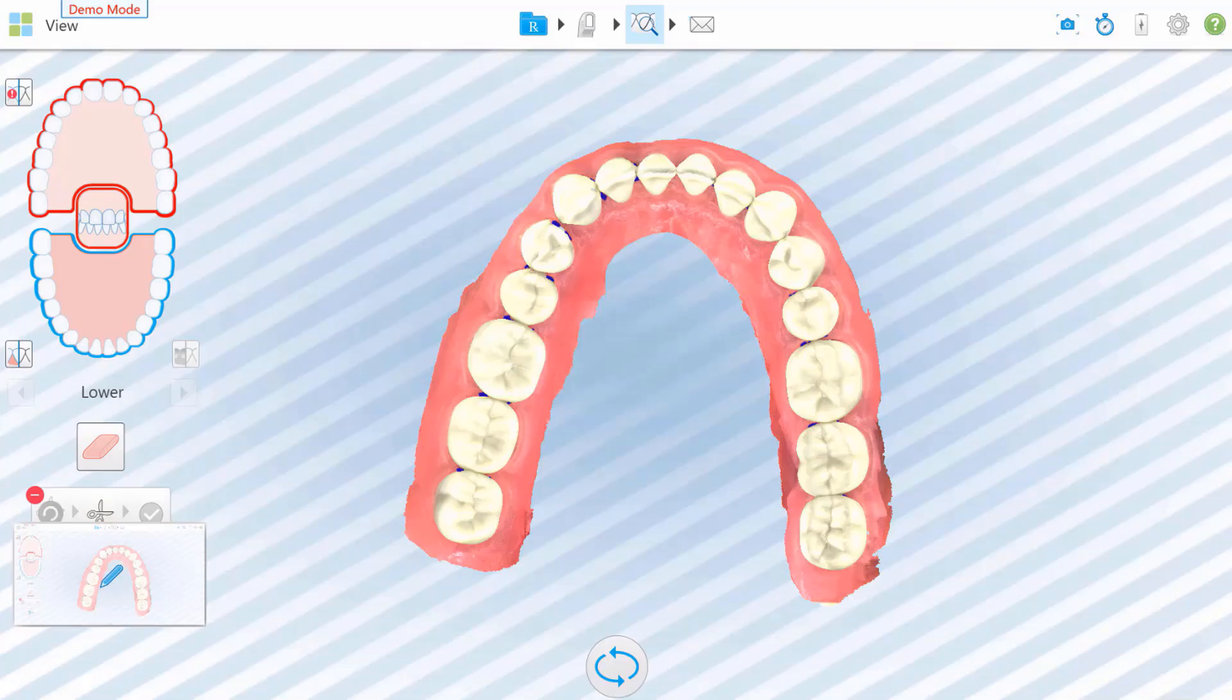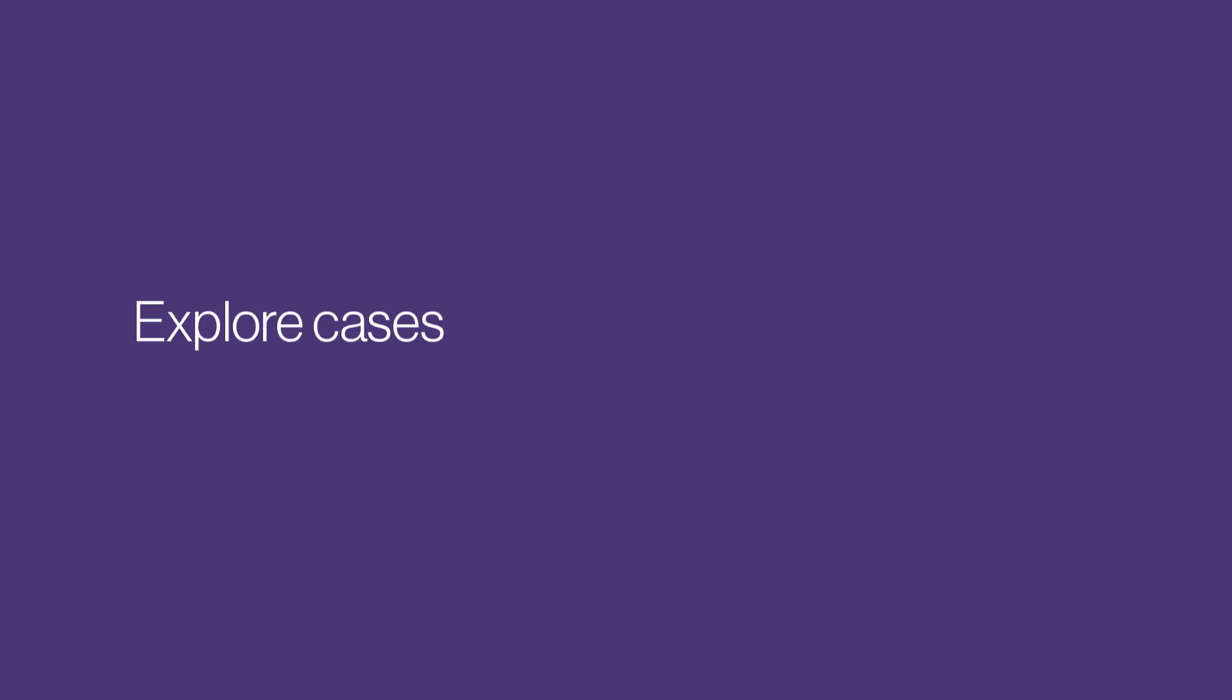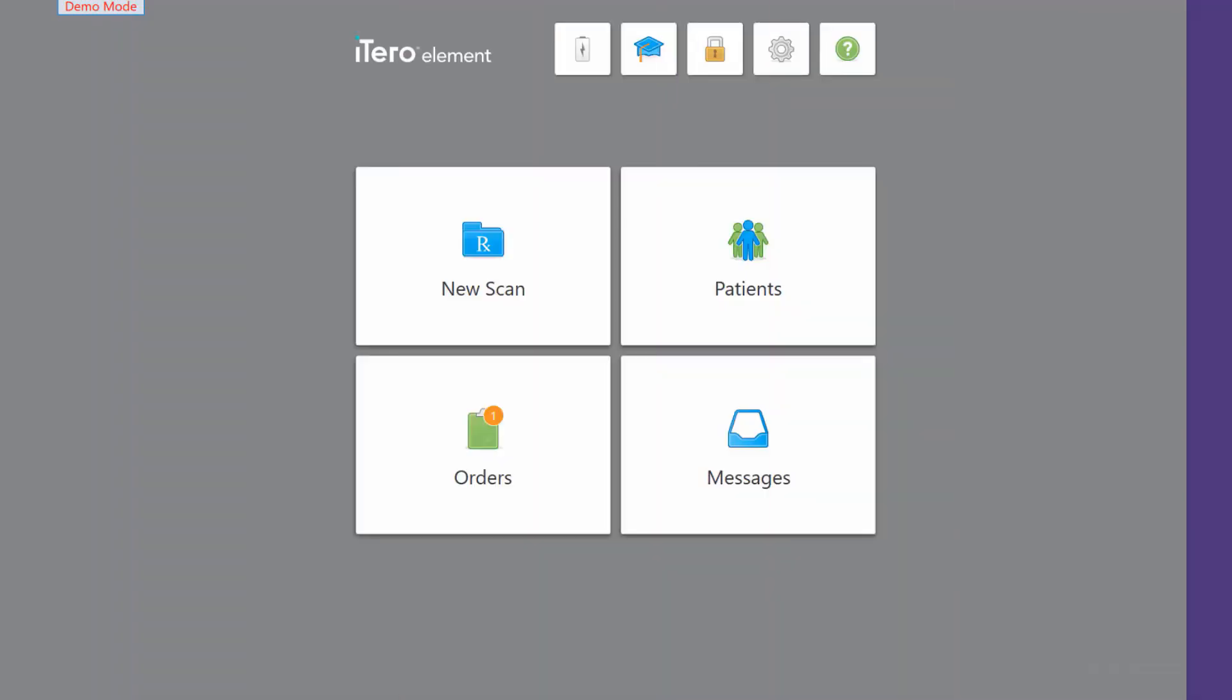To continue using this scan later, save the scan by tapping the four tiles in the upper left hand corner.